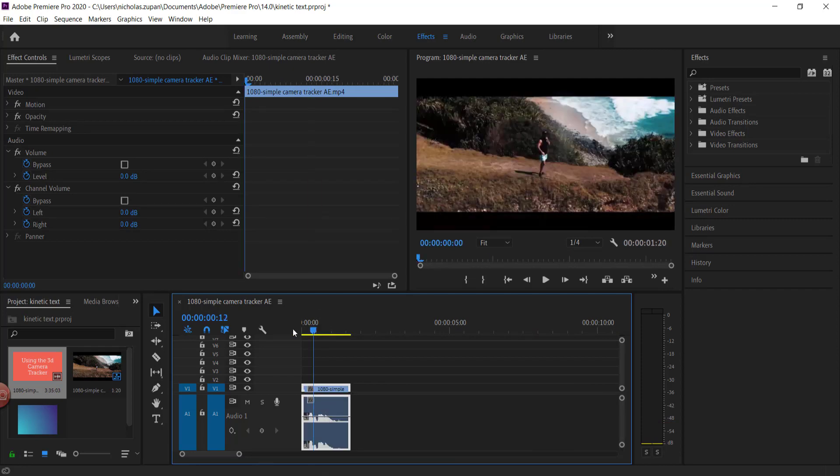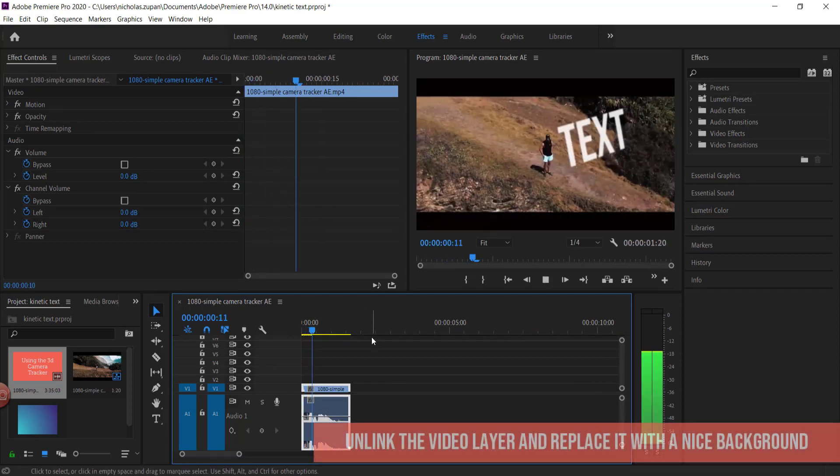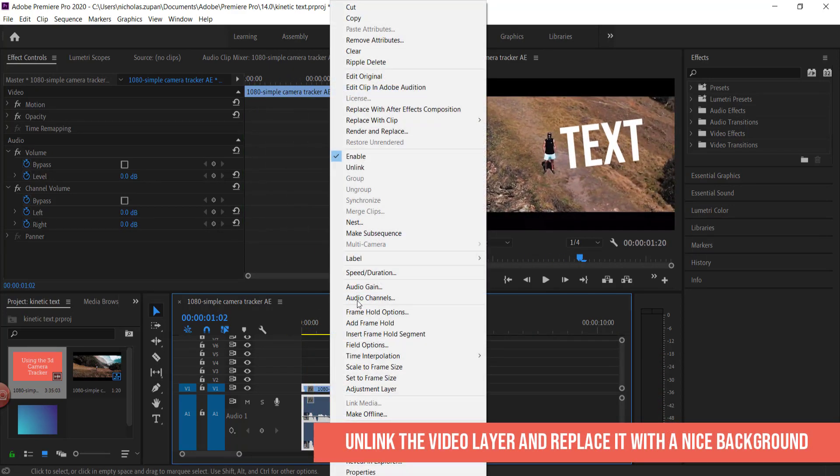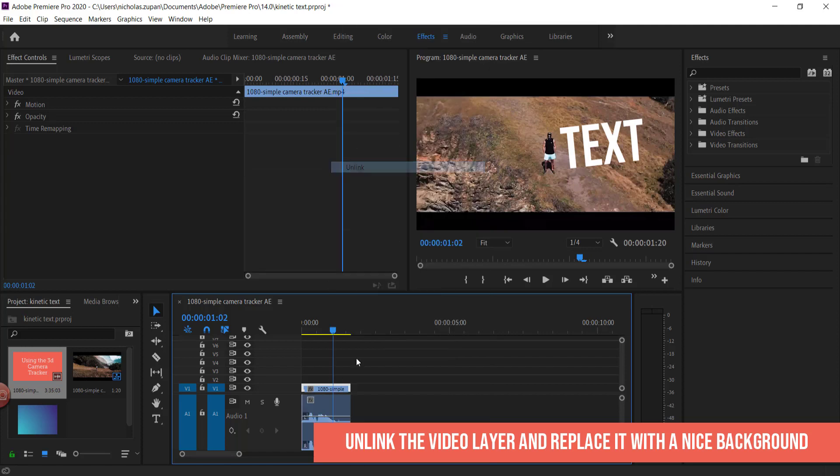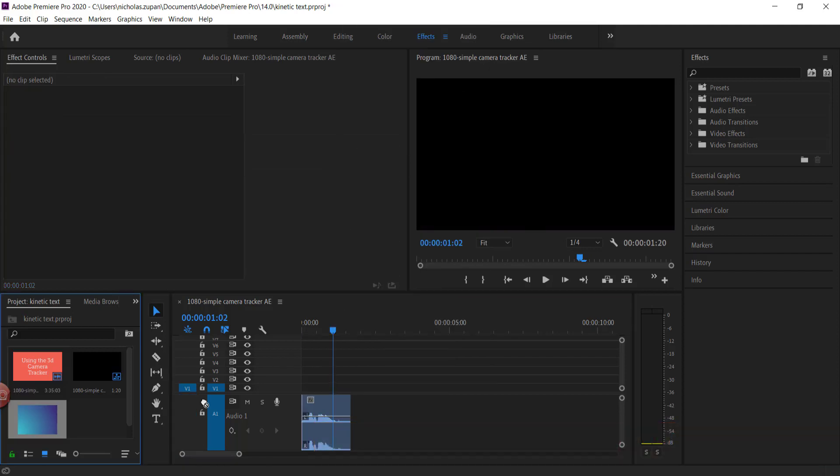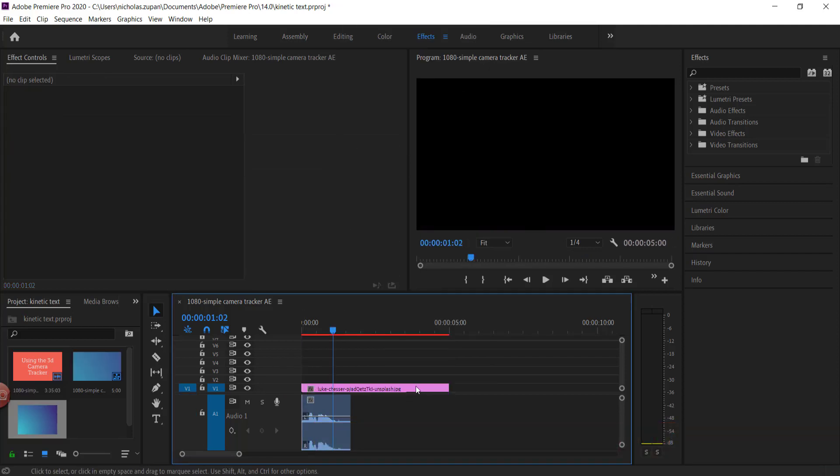Okay, so now I have my words. I don't need the video so I can just get rid of the video. I'm going to put a nice background behind it.